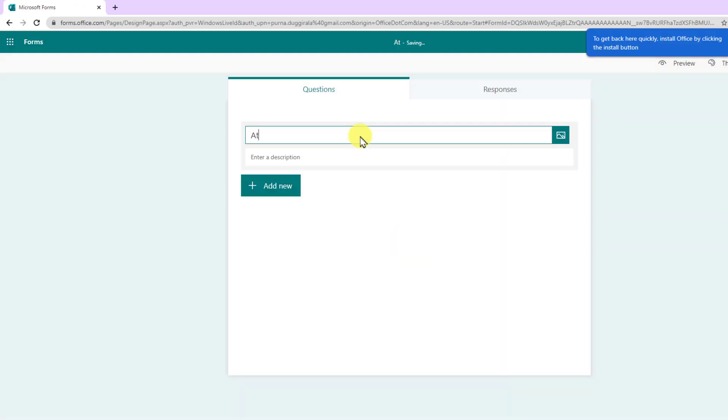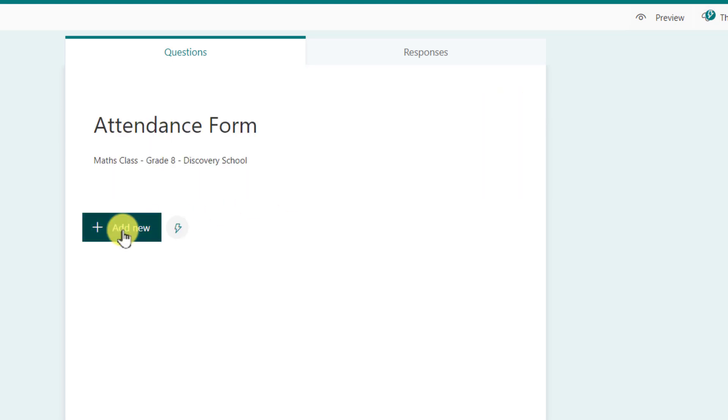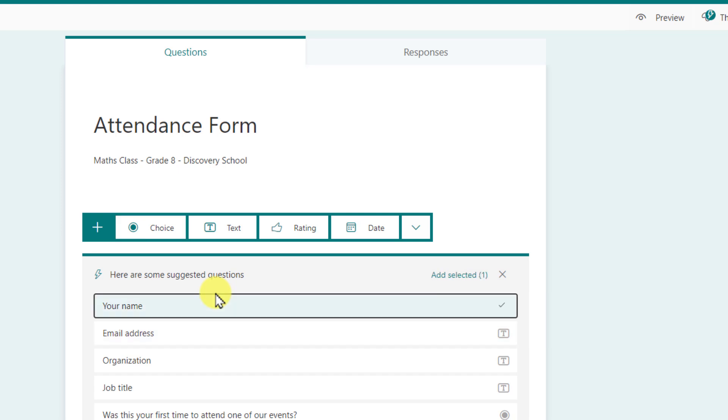We will call this as attendance form and you may want to include some description or even a logo or the image of your class. Next up let's add some questions. At the bare minimum you require the student's unique identifier. This could be the ID number of the student or their school email address.